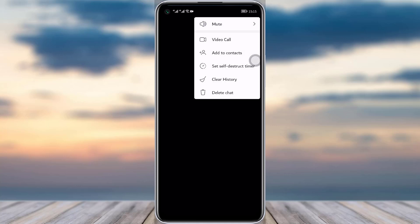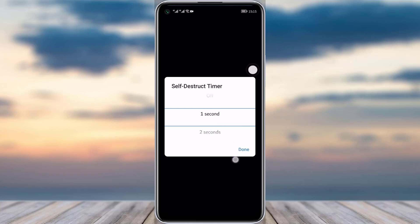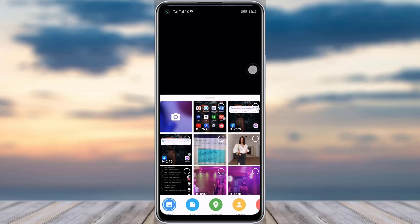Once you're done adding that person, tap on the three-dot icon in the top right corner. You will then be able to see the 'Set Self-Destruct Timer' option — tap on that. You can select a particular time for however long you would like that photo to exist. Once you're done, tap on the 'Done' option.